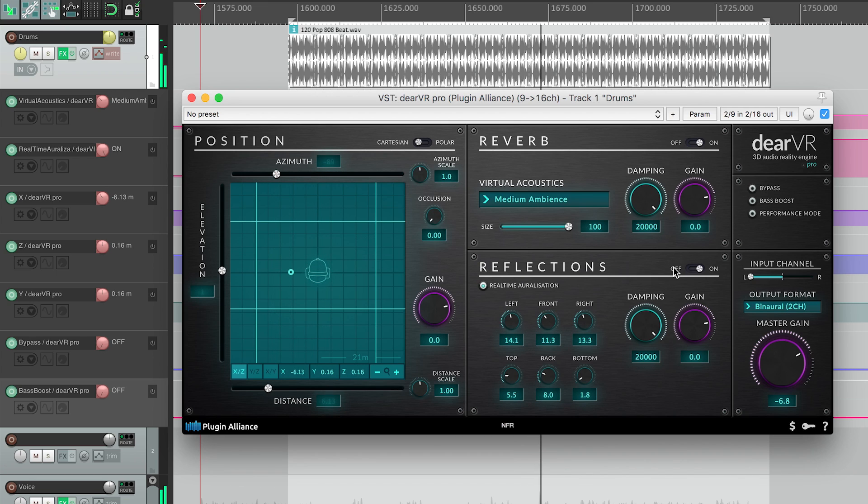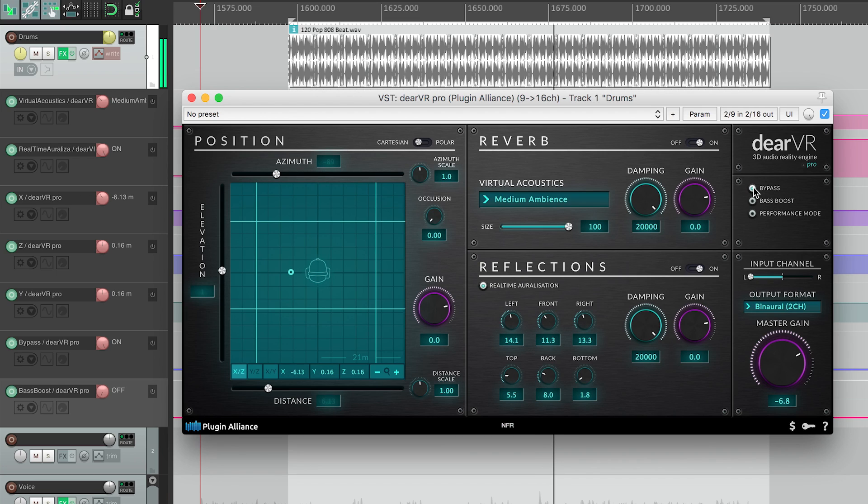In the upper settings module, you can bypass the plugin or enable bass boost.